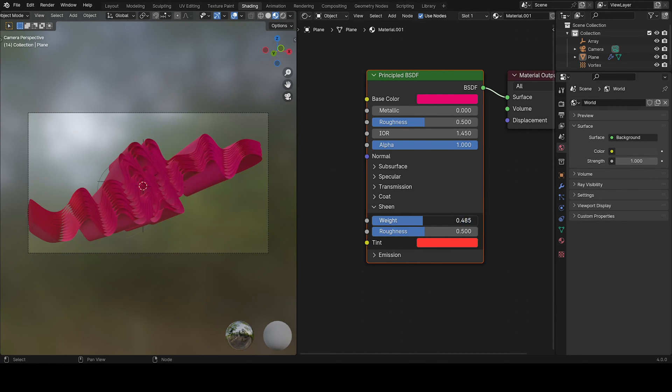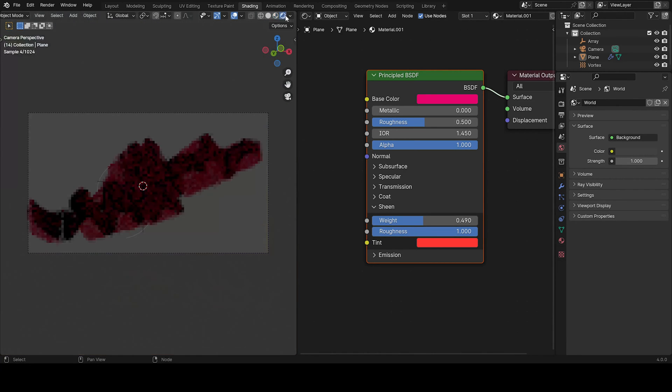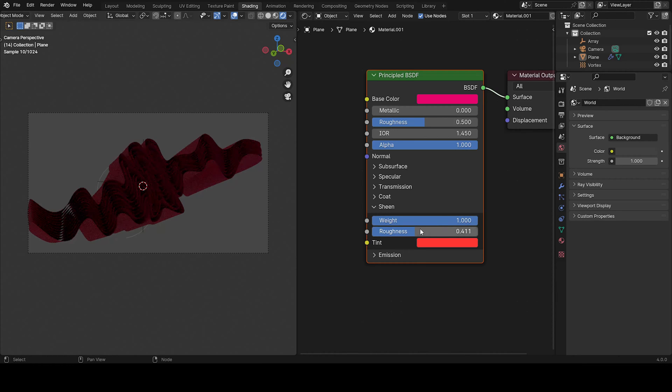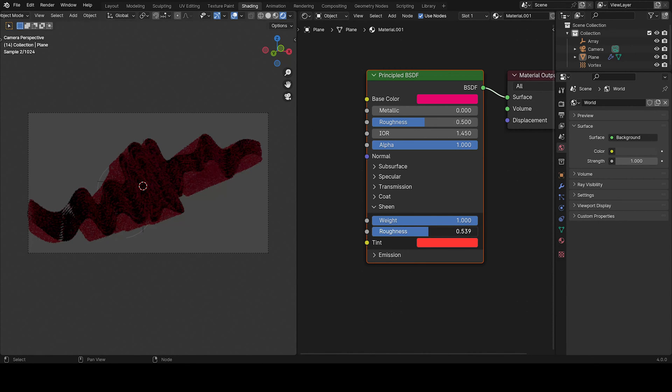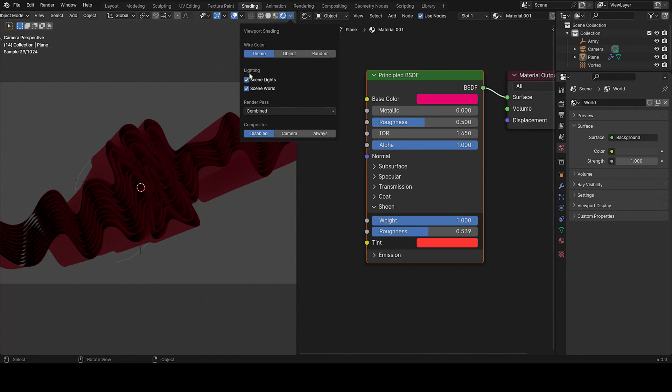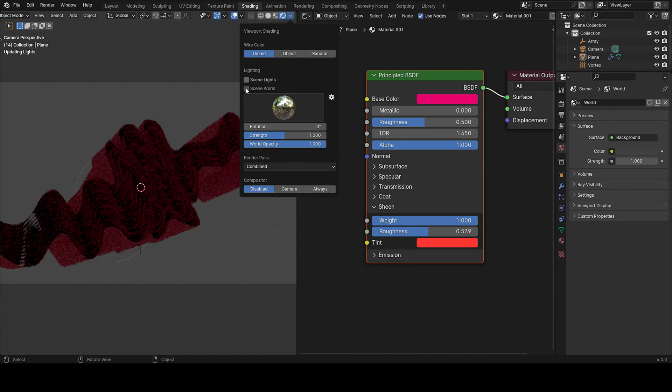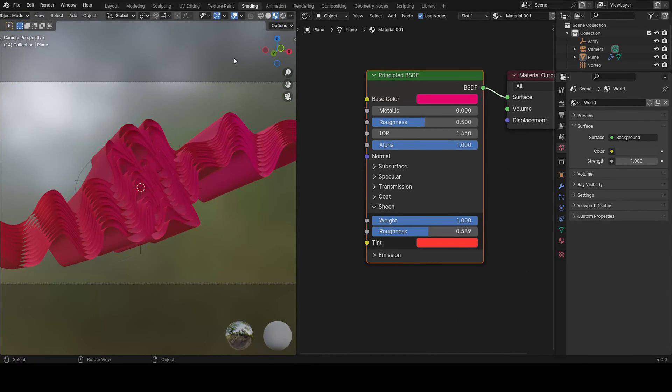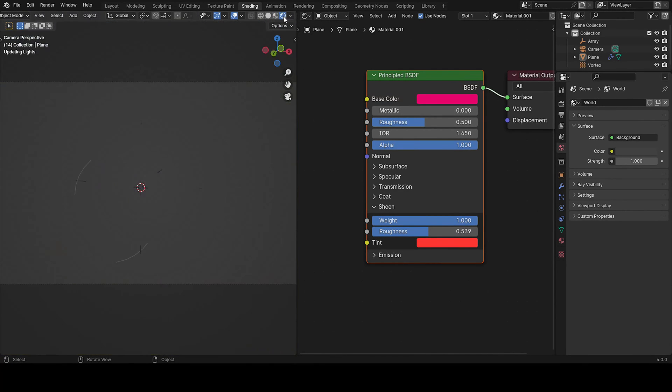So in Evie, that doesn't make much of a difference. I'll show in cycles because it just, you can see more of it. So if I put the weight all the way up, you can see it's kind of changing color. But I think we need some lights. So I'm just going to remove the scene lights and scene worlds. So it will be like the world in Evie.